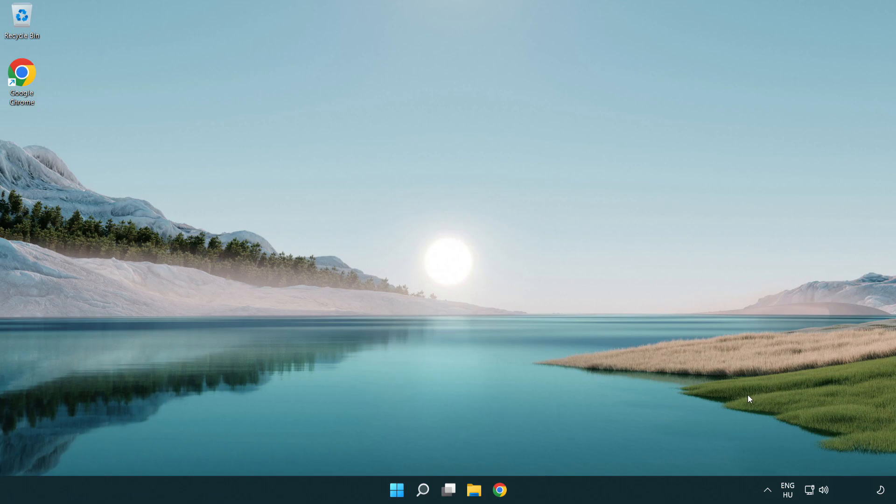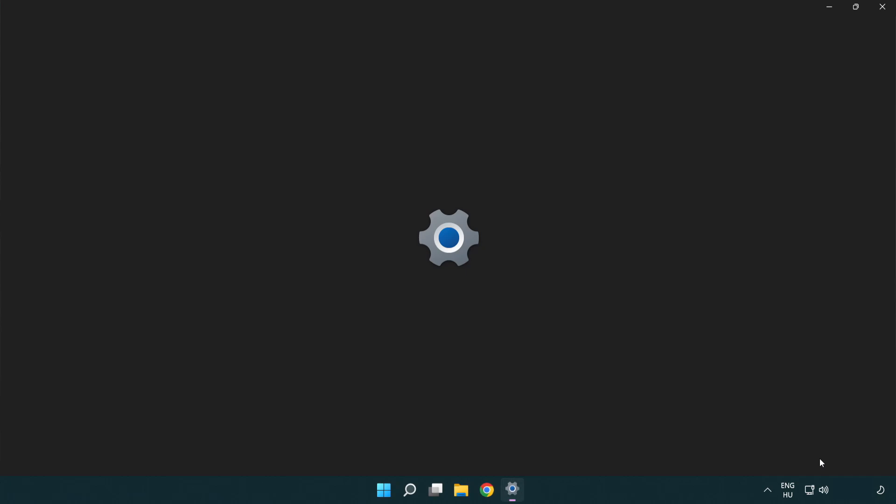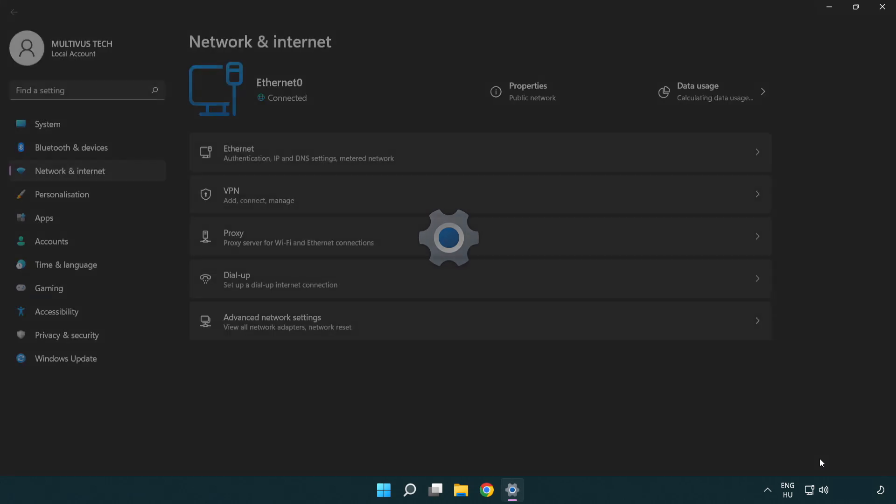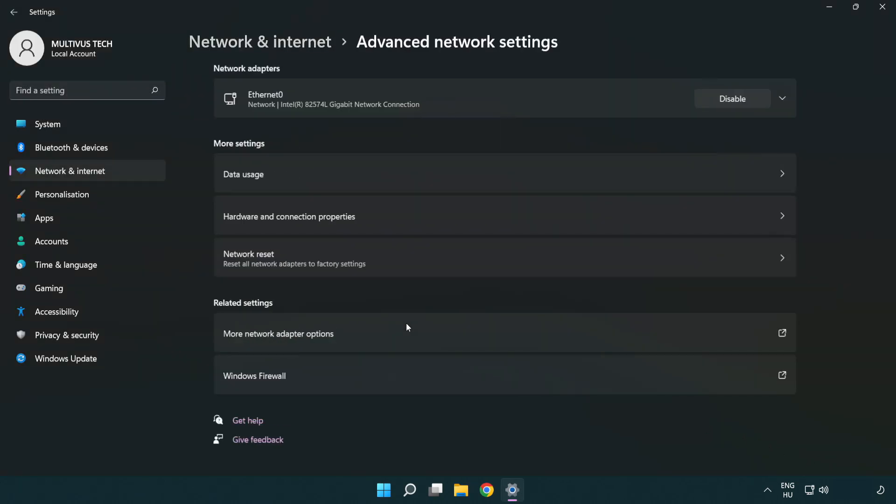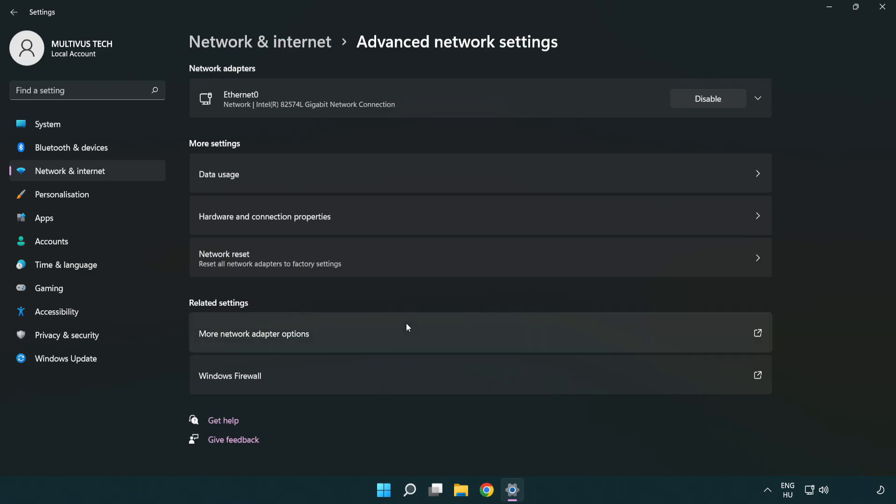If that didn't work, right click Ethernet and open network and internet settings. Click advanced network settings. Click network reset.